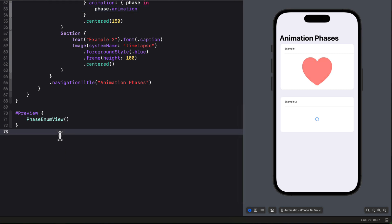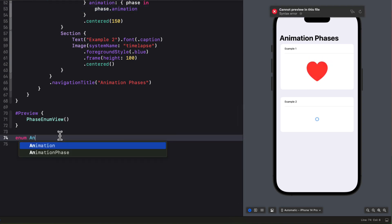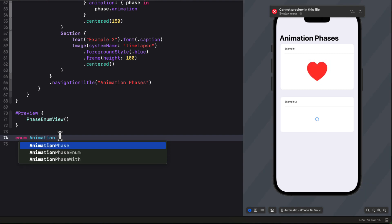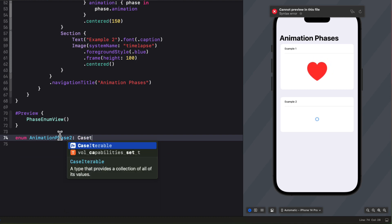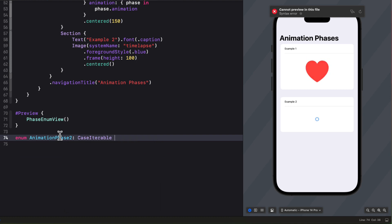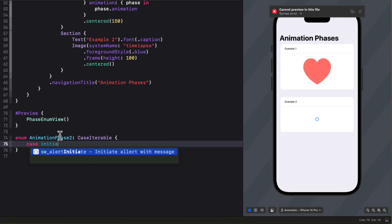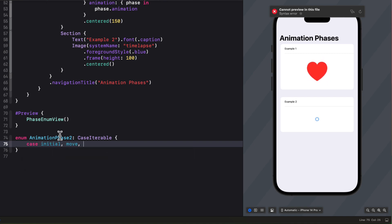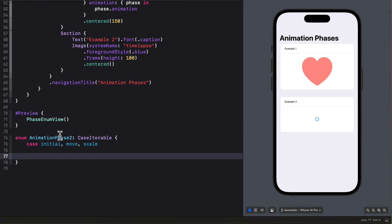Let's take a look at this second example now where I'm going to take a little bit of a different approach to our enum. I'll create a second enum then called animation phase 2. That'll be case iterable. And I'm going to have three cases here. It's going to be initial, move, and scale.